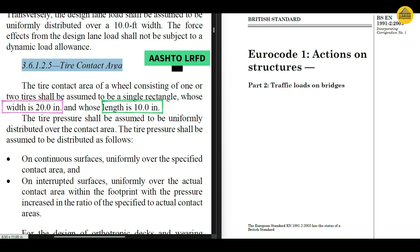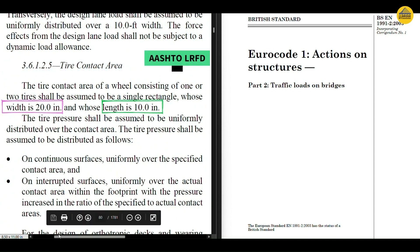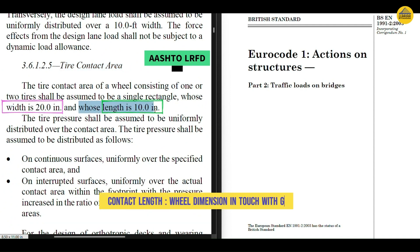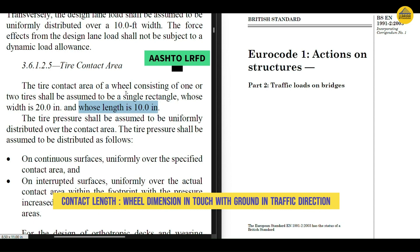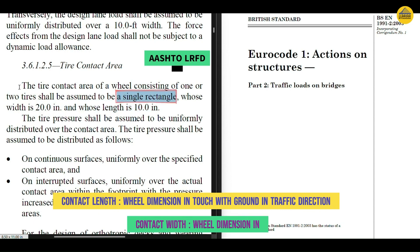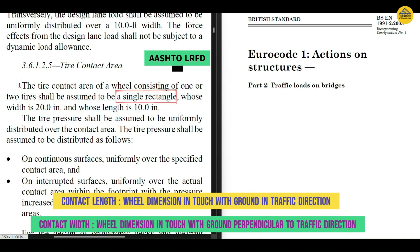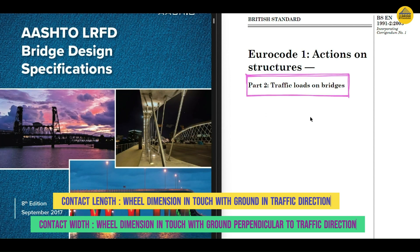The clause is on your screens now: 3.6.1.2.5. You can see that the width of the contact area is 20 inches and the length is 10 inches as per the design truck of AASHTO, and this is a single rectangle. Basically, the dimension of the tire in touch with the ground in the direction of traffic is generally known as the contact length, and the other dimension perpendicular to it is the contact width.